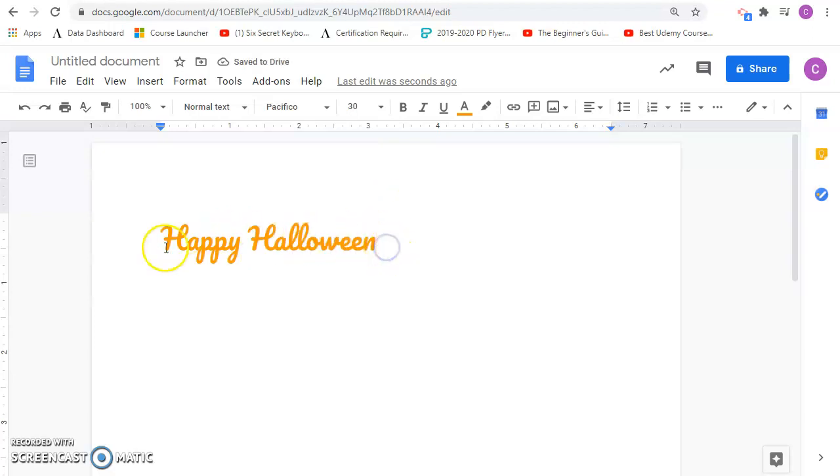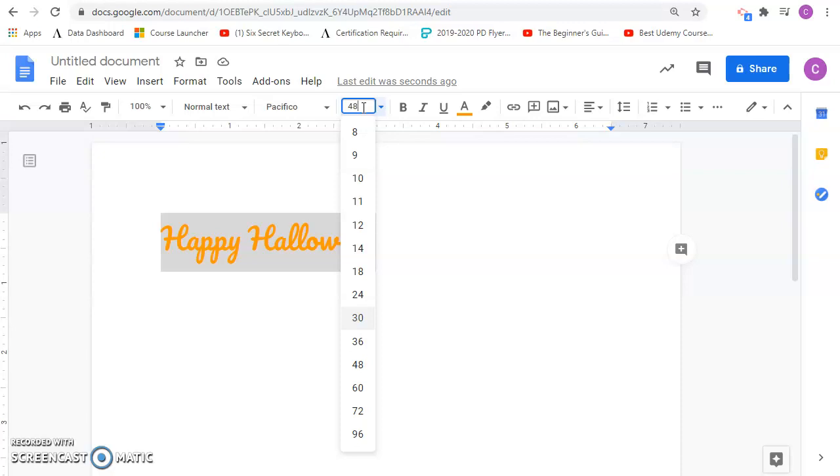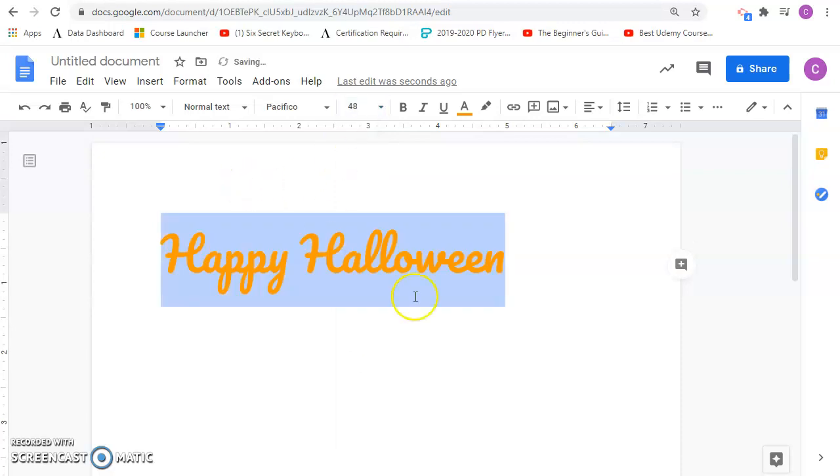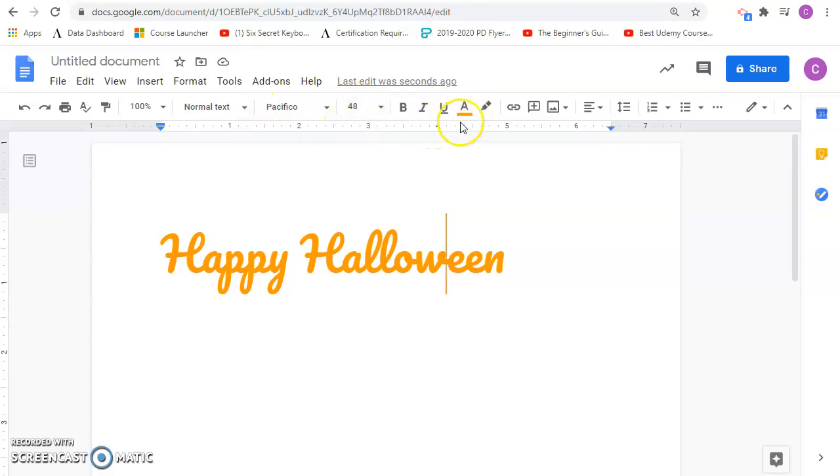Now if I decide that that text is a little too small, I want it bigger, I can highlight it and I can go in and make it a larger size. There we go. That's a little better. So I've changed my font style, I've changed my size, I've changed my color.